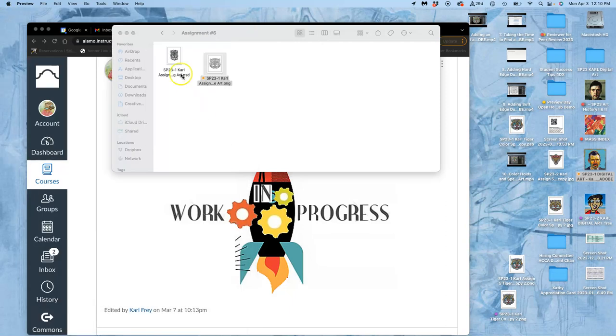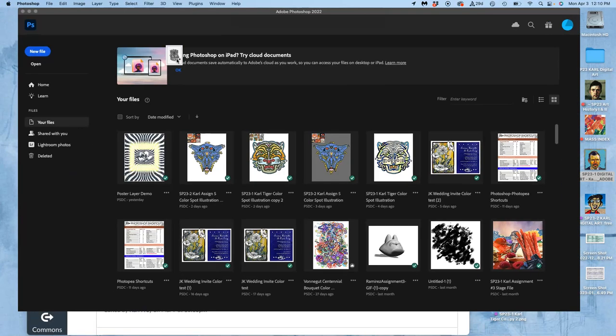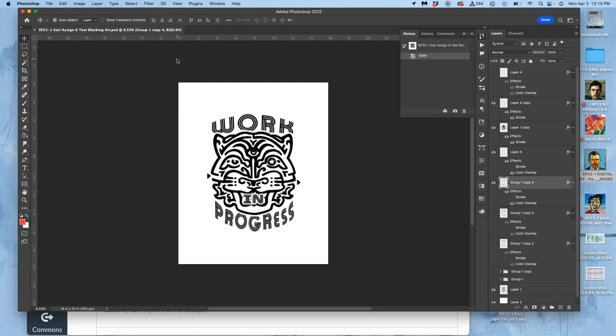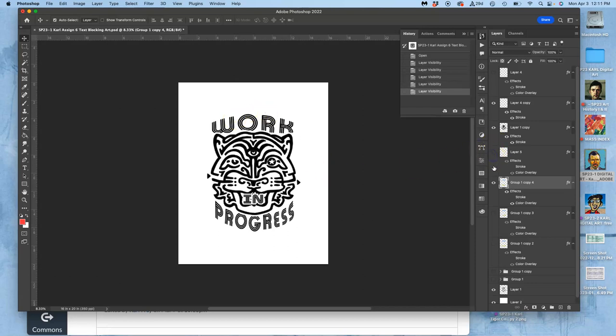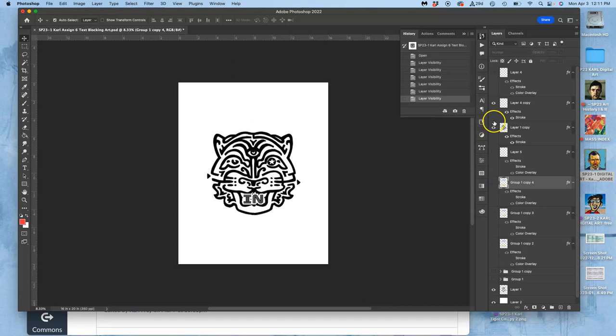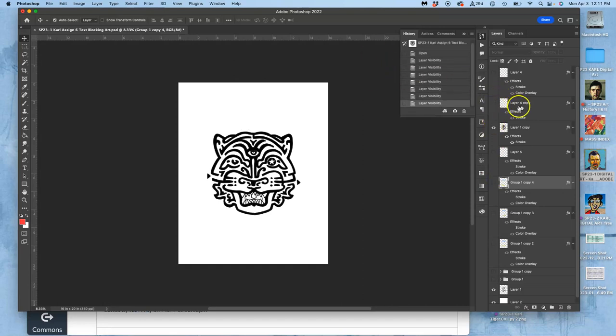Then what I want to do is open that up in Photoshop and I want to start playing with type blocking. And I played with this a little bit just so I can kind of show you. I'm using type tools in Photoshop. That's one way you can sketch. You can play with that.